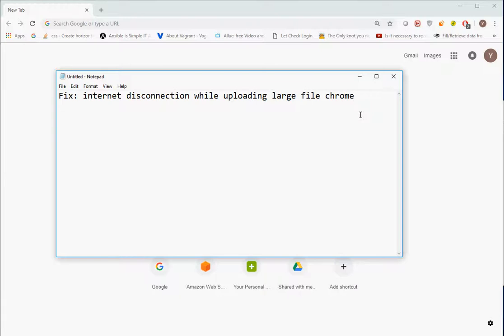Hello everyone, my name is Yogesh. In today's video I will explain how you can fix the issue of internet disconnection while uploading large files. The reason for this issue is whenever